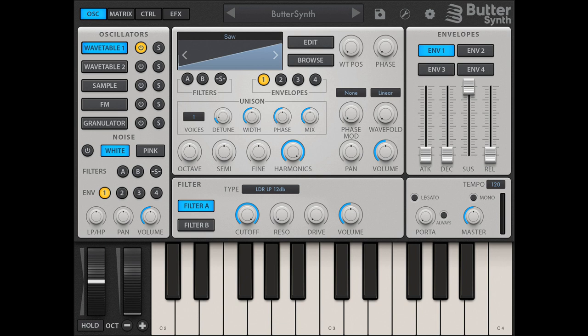The FM engine offers four operators with a selection of 12 modulation paths. Each operator can be loaded with any waveform from the factory or user library, and can also self-modulate via the feedback dial.